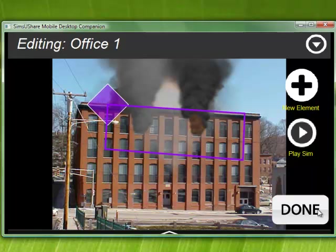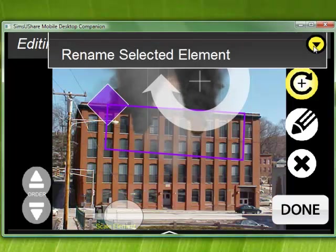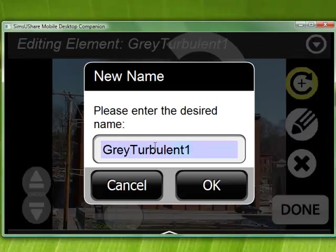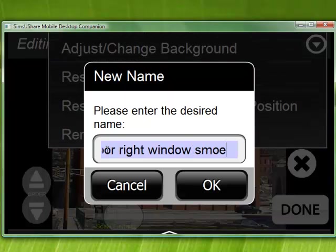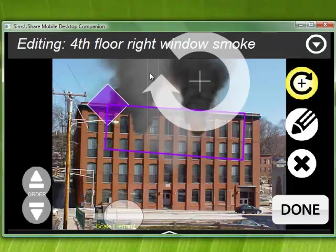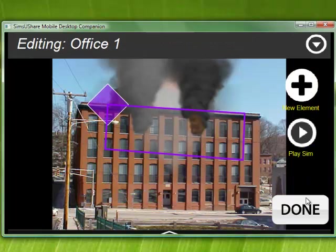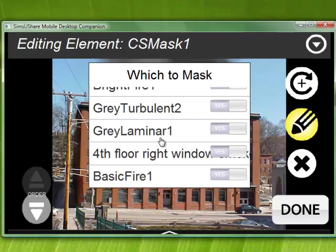For that purpose, you can actually name the different elements. If I click on an element — let's say I'm getting out of the mask editing and I click on one of these elements — it says Editing Element Gray Turbulent. If I want to call that something other than Gray Turbulent 1, I go to the menu, Rename Selected Elements, and I can say something like '4th Floor Right Window Smoke.' When I hit OK, I can see over here it now says Editing 4th Floor Right Window Smoke. And when I go into my masking, under which to mask, '4th Floor Right Window Smoke' is right there — much easier to know which is which.